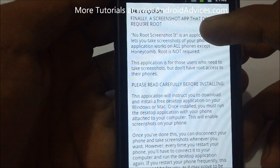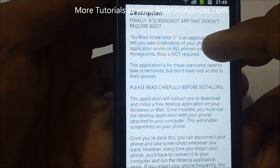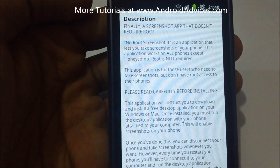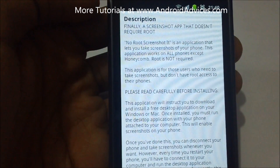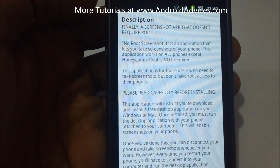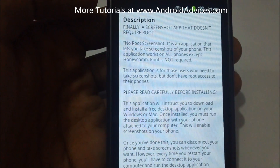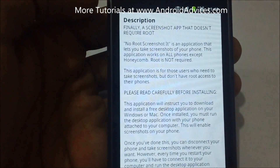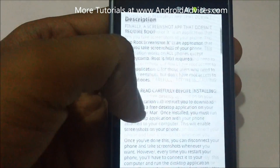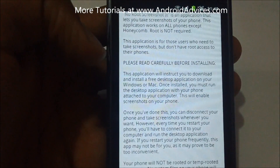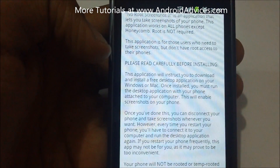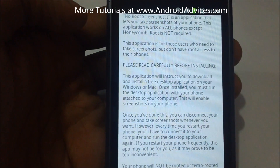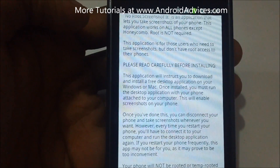This app basically works on the mechanism that you need to download an application on your Mac or Windows PC and then run that software on the computer. You need to connect your Android phone to the computer while the software is running — it will then enable screenshots on your phone. Once this is enabled, you can capture screenshots on your mobile phone anytime.